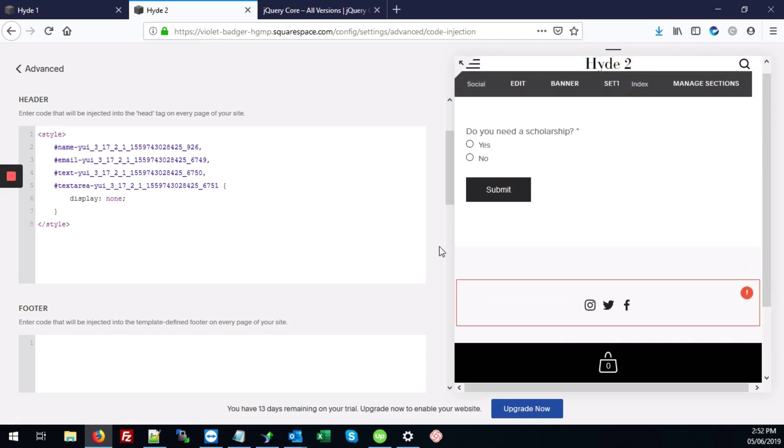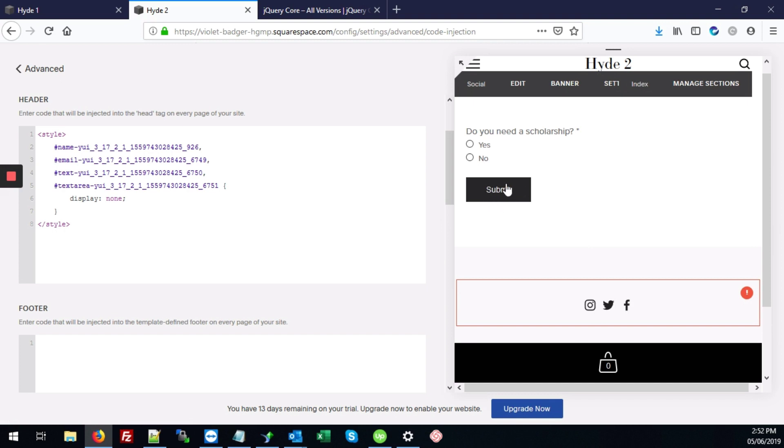And as you can see, all of the fields, name, email, subject, message field, those are all hidden. And we just have our first question and the submit button.